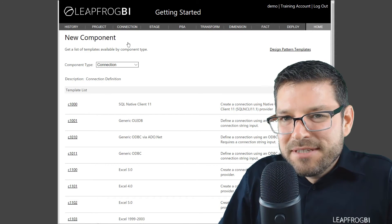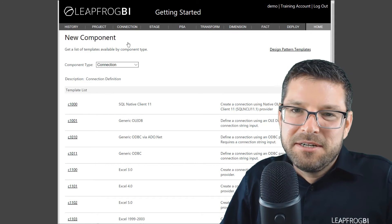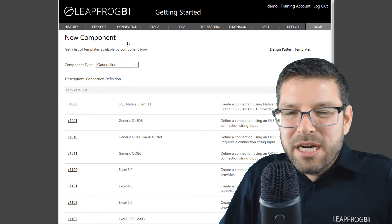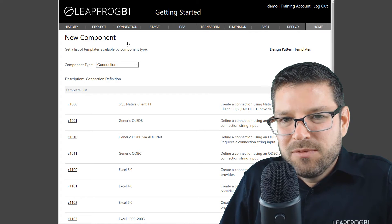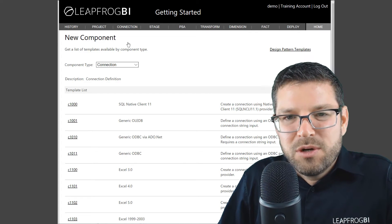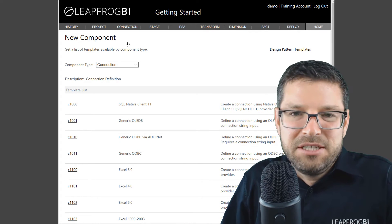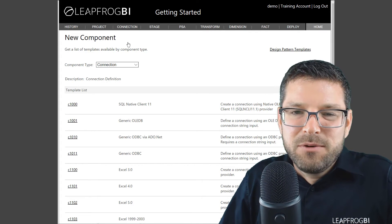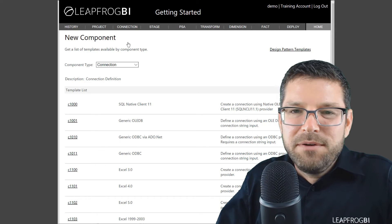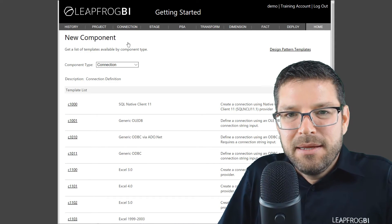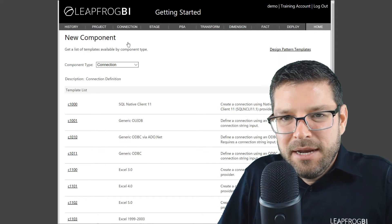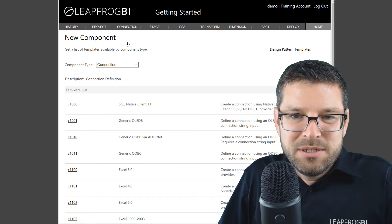In this getting started series, we're going to be using an instance of SQL Server for both the source and the destination. But of course, whenever you go out to build your production environment, you'll be using a number of different sources.